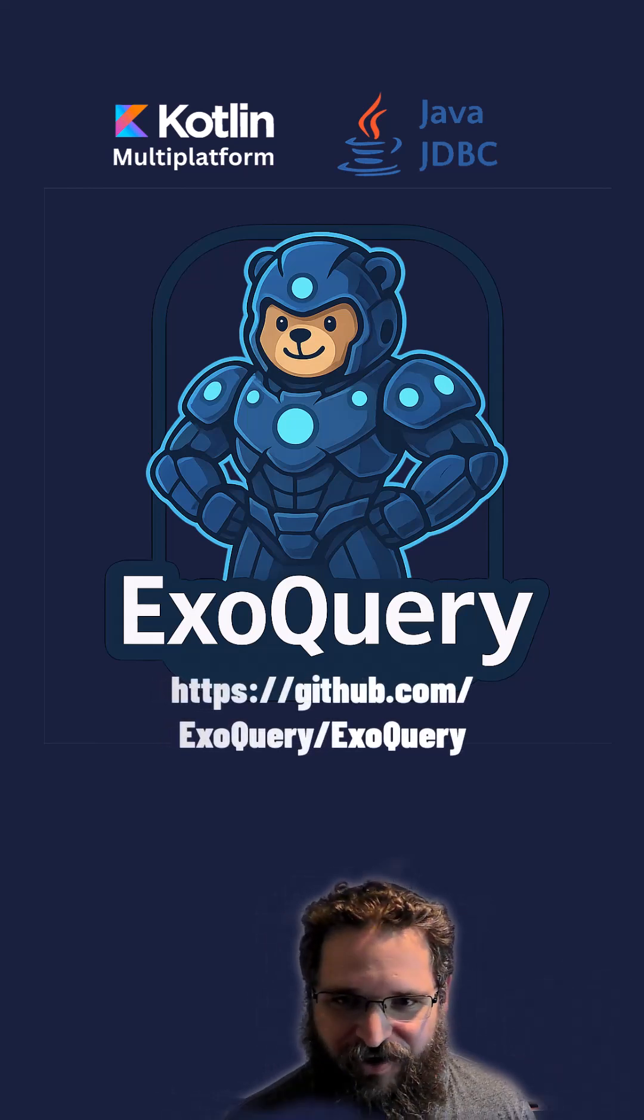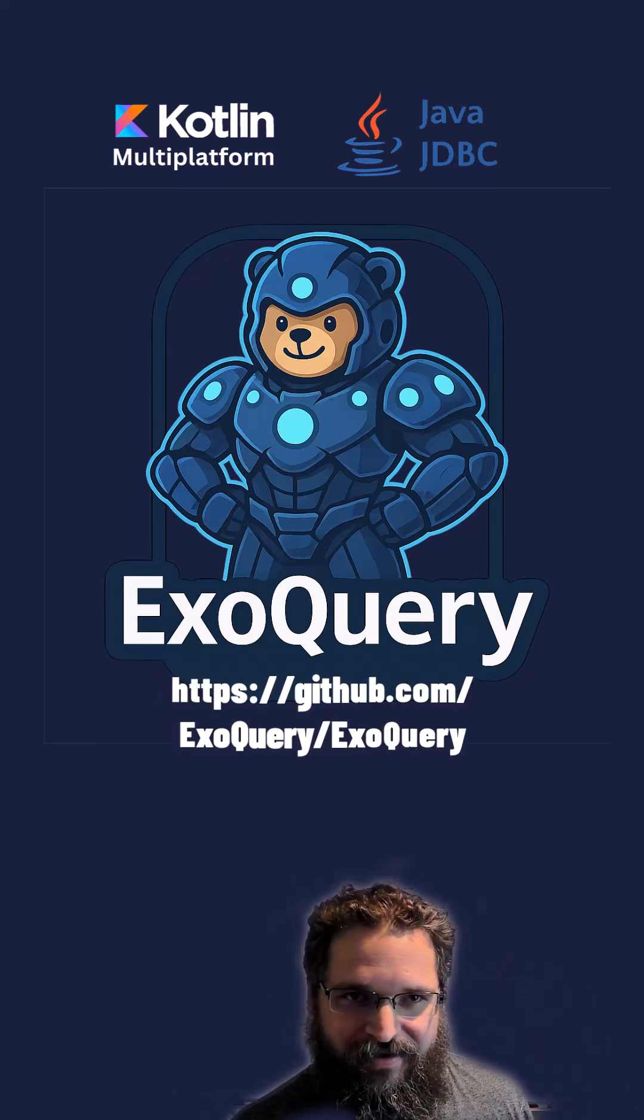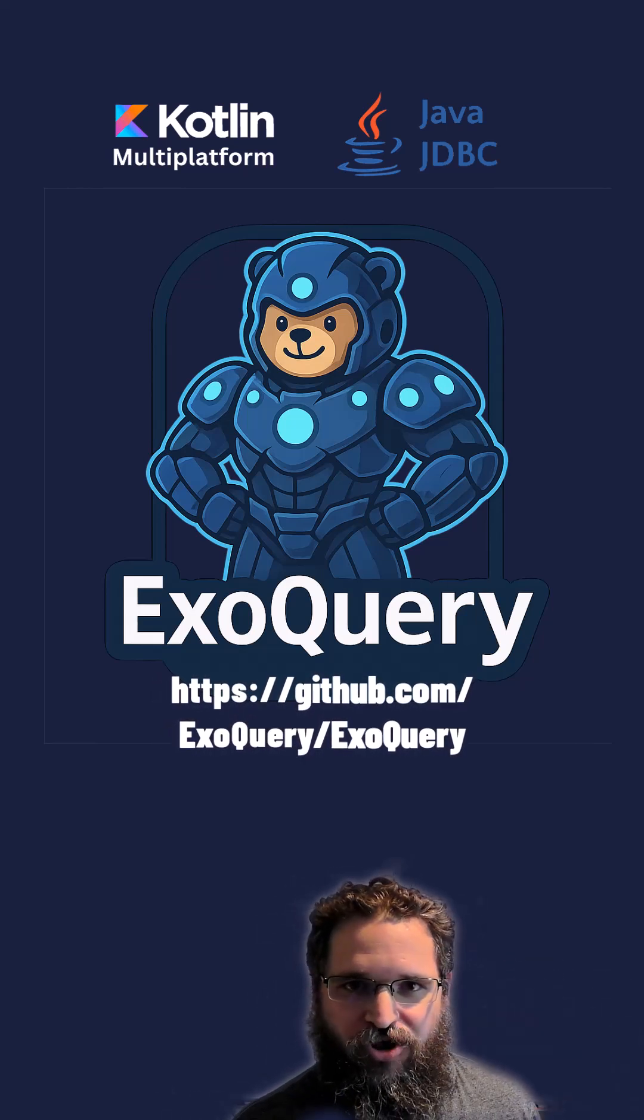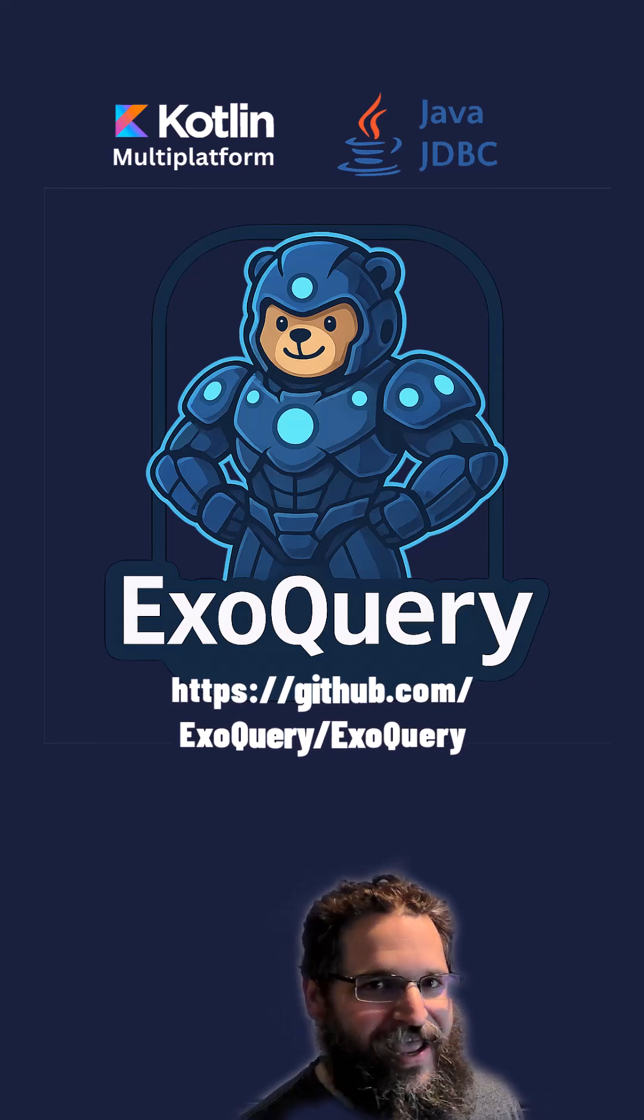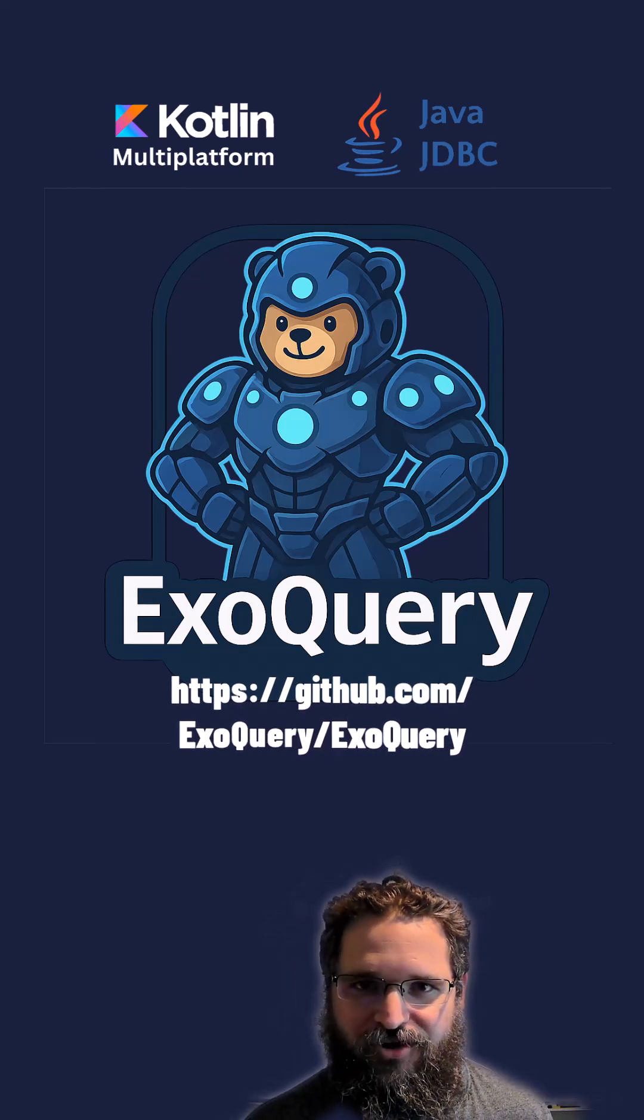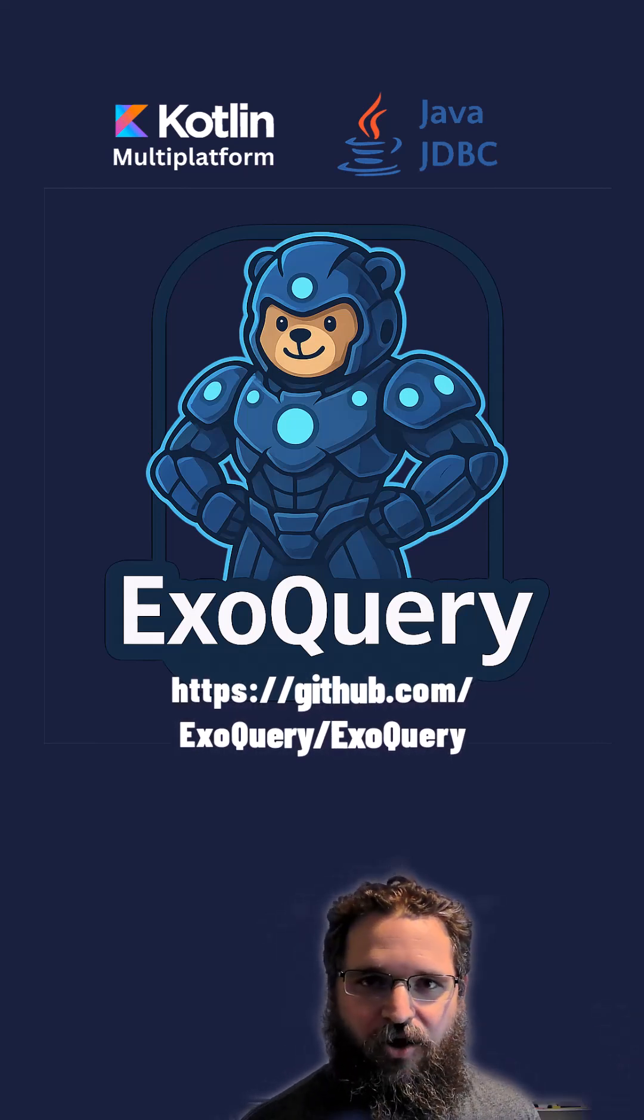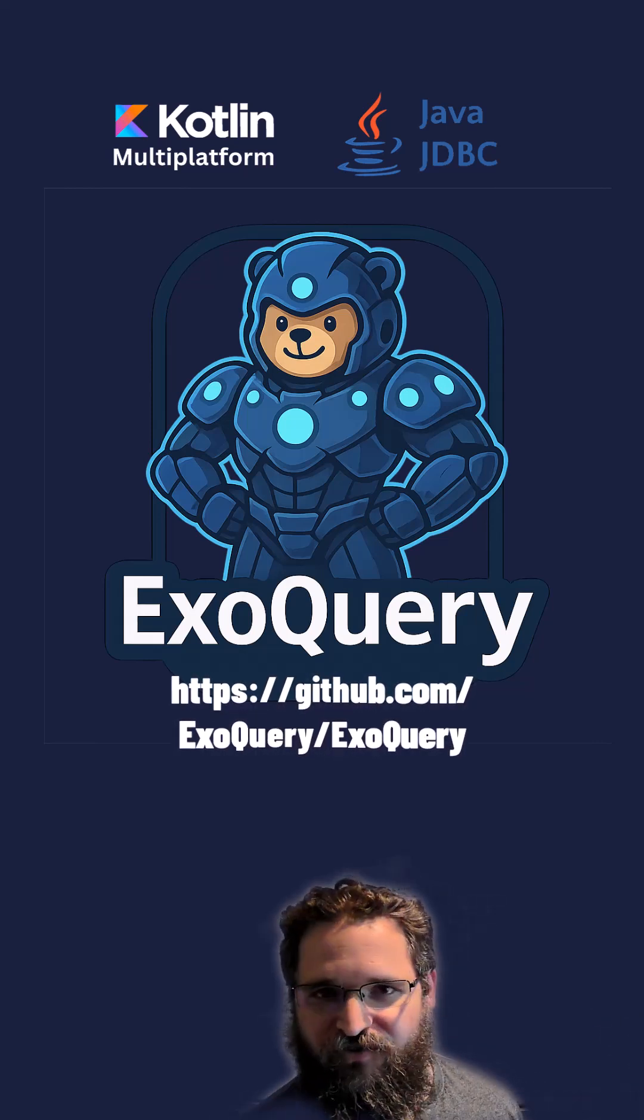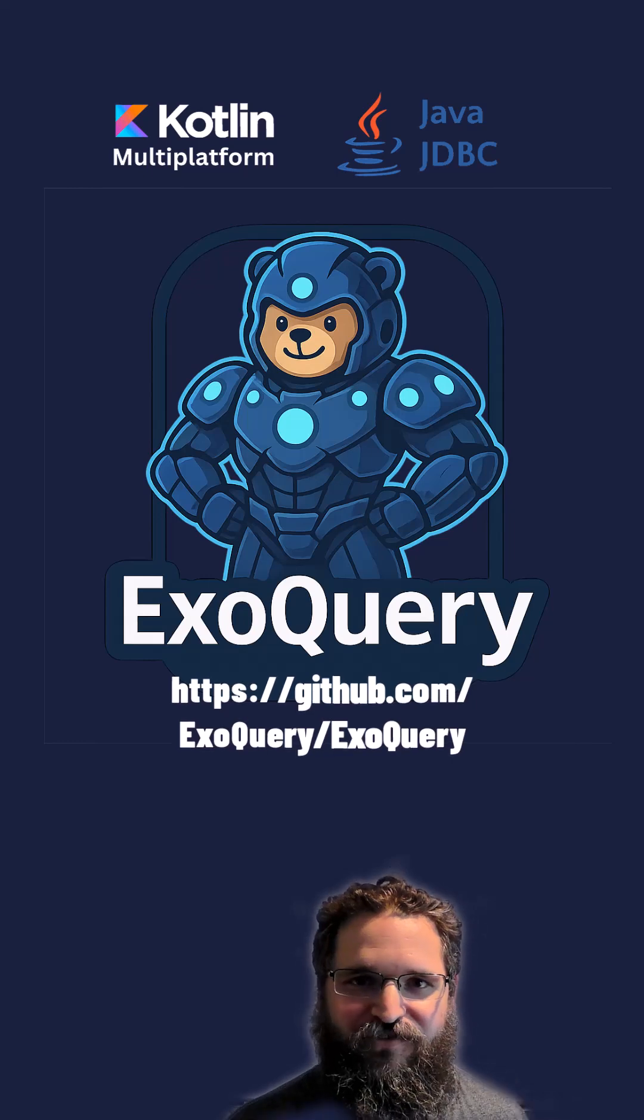Guys, if you're using Exposed, if you're using Ktor, give this a shot. Give ExoQuery a shot. Chances are it's easier than what you're doing now. If you're struggling with some giant query, post it below. Let's see if I could use ExoQuery to make it simpler.